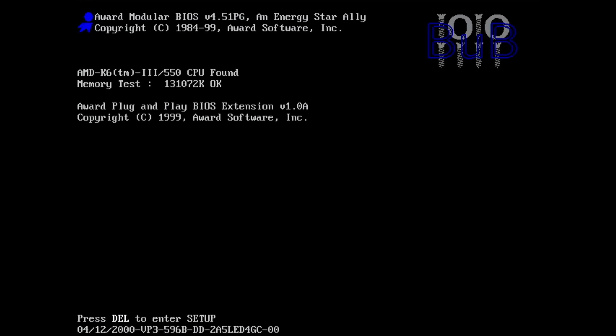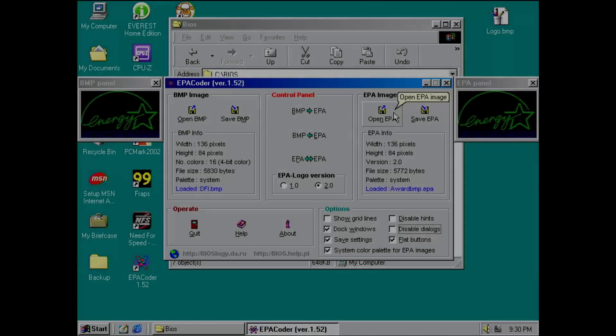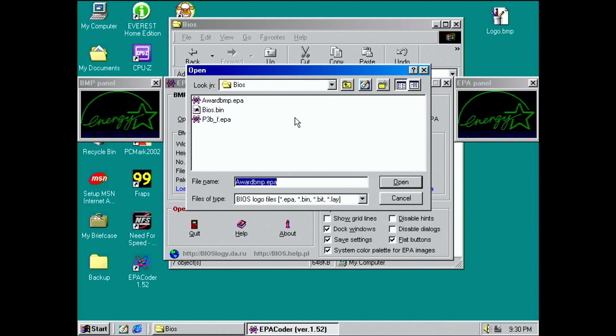There is one more thing I need to share with you. Remember the EPA logo version we have seen in EPA Coder? In this video you have seen version 2. But what is the difference between version 2 and version 1?